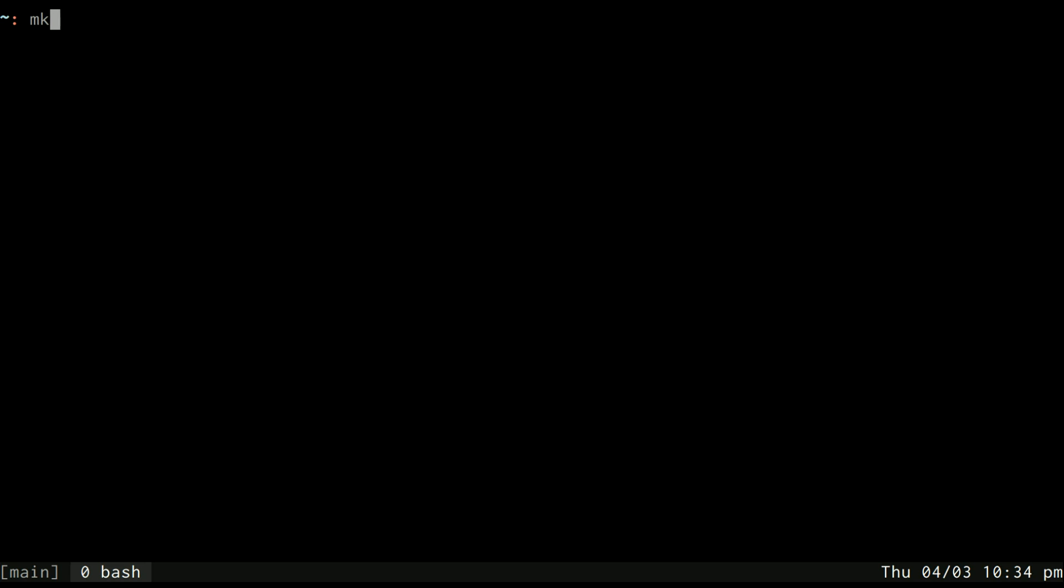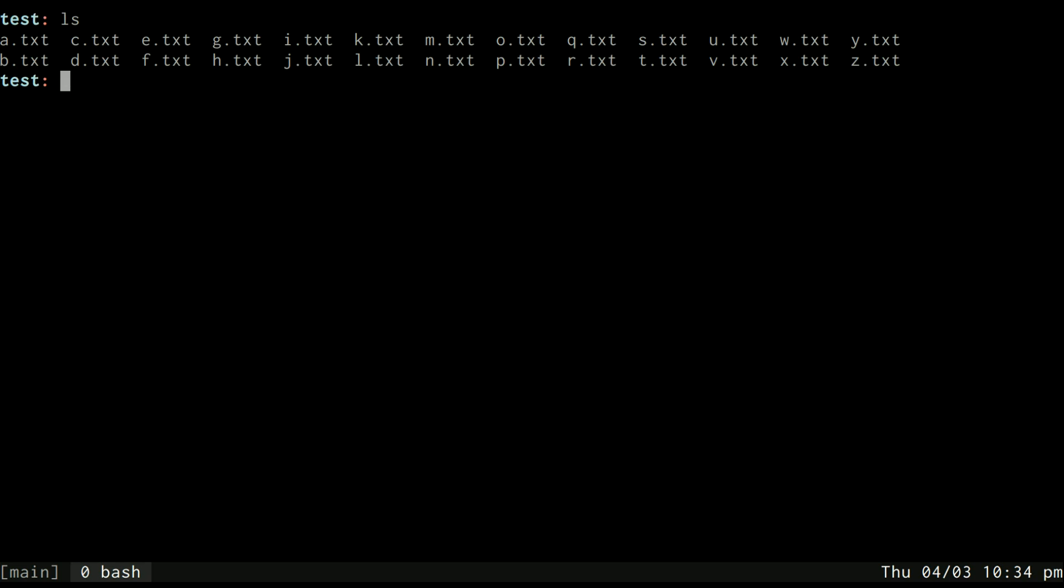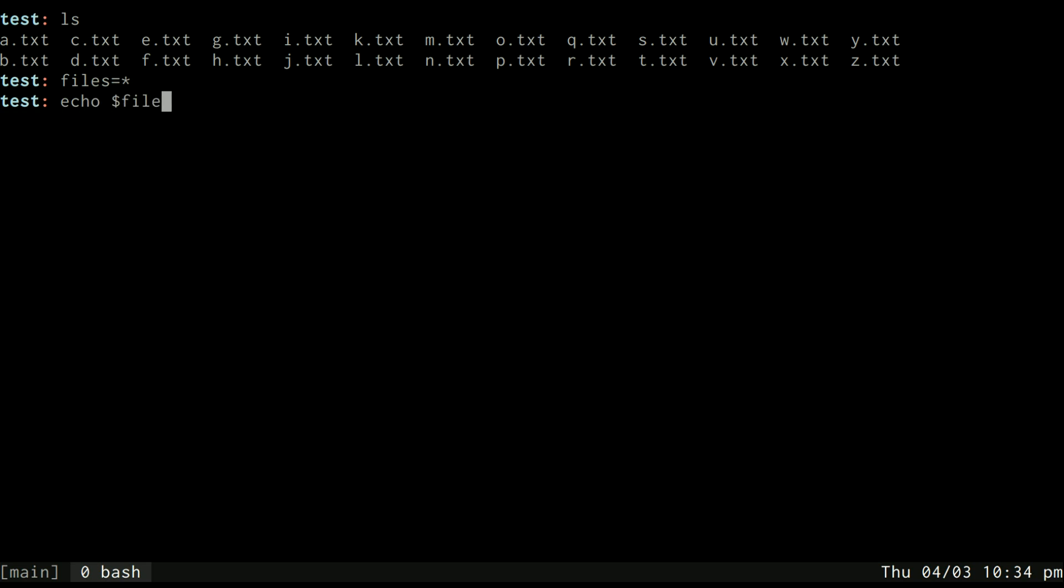One such instance where you might be tempted to not wrap your variables in quotes, but you still should, is when specifying an array. So if I make a directory called test and let's just make some files, I might be tempted to try and define an array called files and set it equal to an asterisk. And I will see quickly that this seems to work. When I echo files, I get all the files I wanted. However, if I wrap it in quotes, I just get an asterisk. And then I think to myself, well, I guess I don't need to wrap this in quotes in this instance. But you'd be wrong.